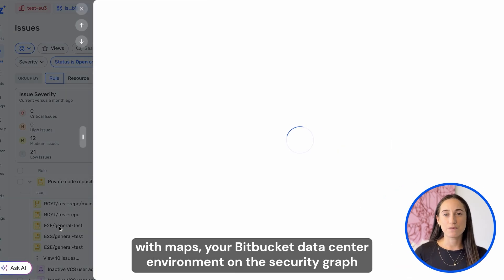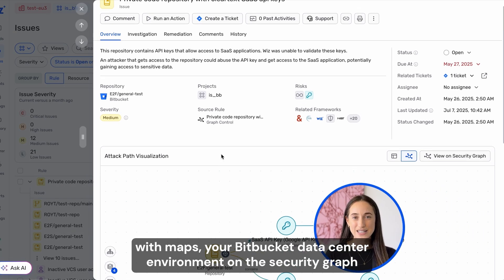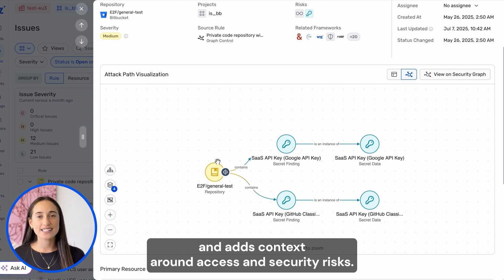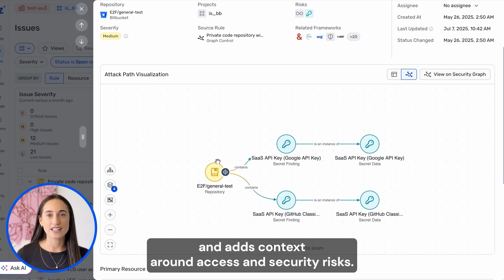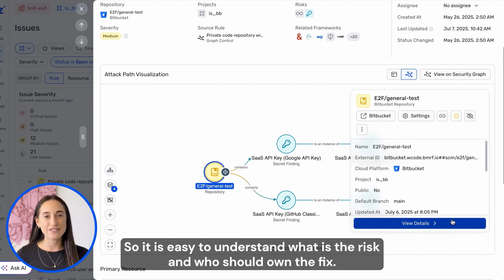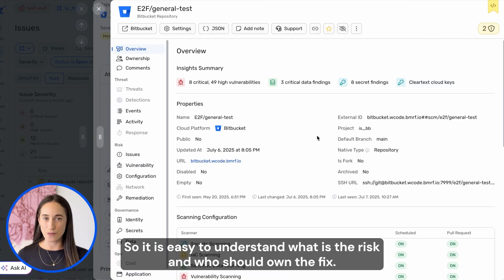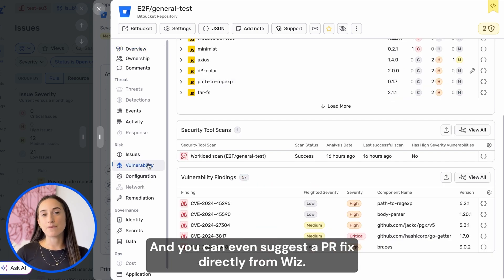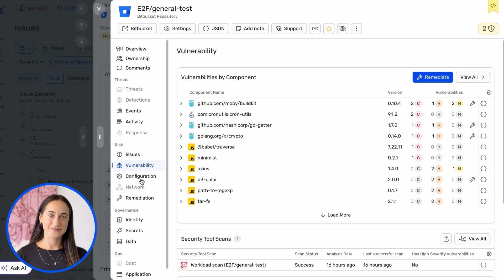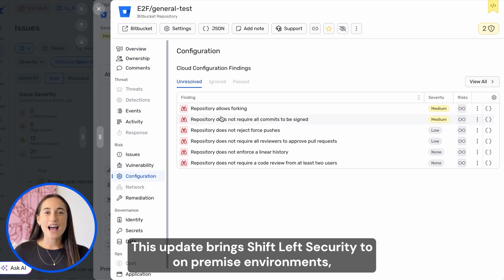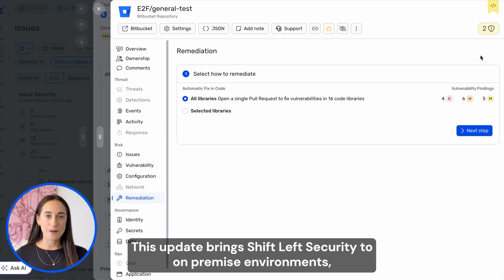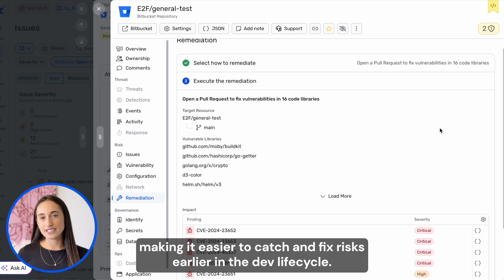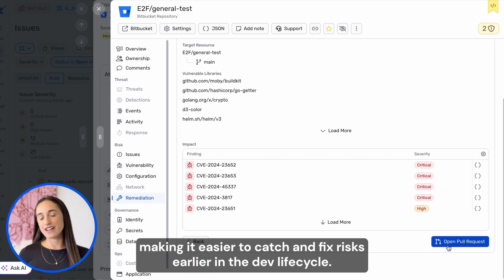Wizz maps your BitBucket Data Center environment on the Wizz security graph and adds context around access and security risks, so it's easy to understand what the risk is and who should own the fix. You can even suggest a PR fix directly from Wizz. This update brings shift-left security to on-premise environments, making it easier to catch and fix risks earlier in the dev lifecycle.